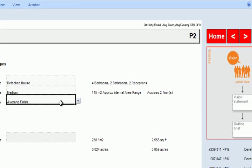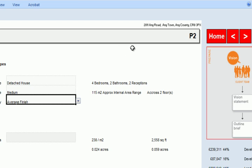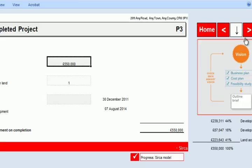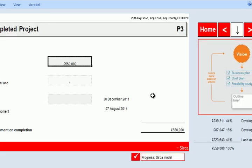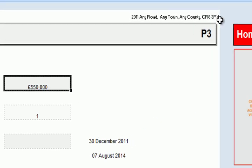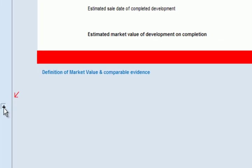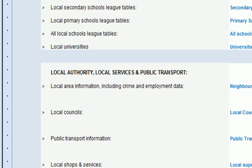We left everything as the standard model comes with and then advanced to the next section, which is the market value. The way we quickly arrived at an idea of market value for a four bedroom detached house in this particular area and postcode was by looking down here and using the online resources that were available.